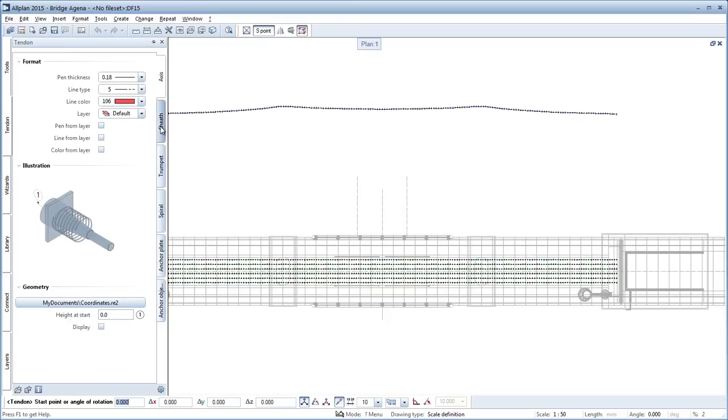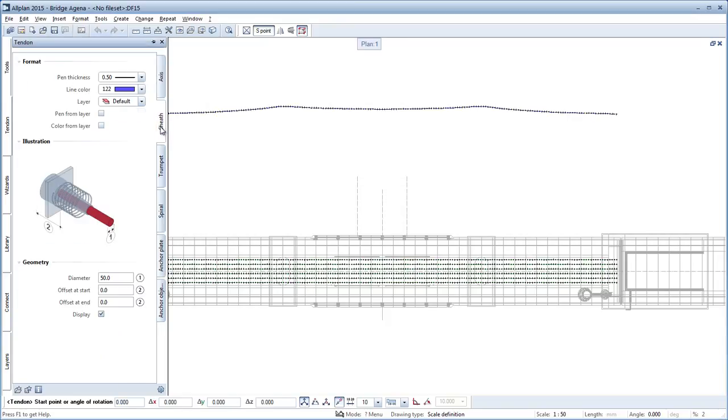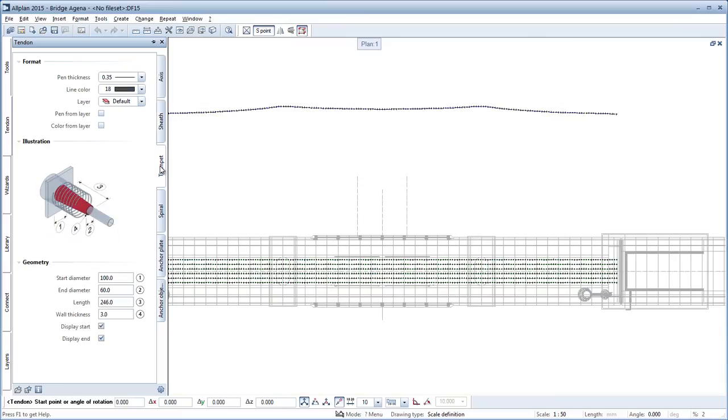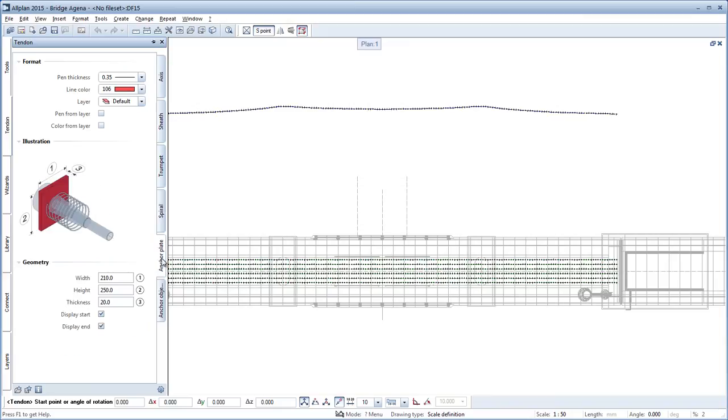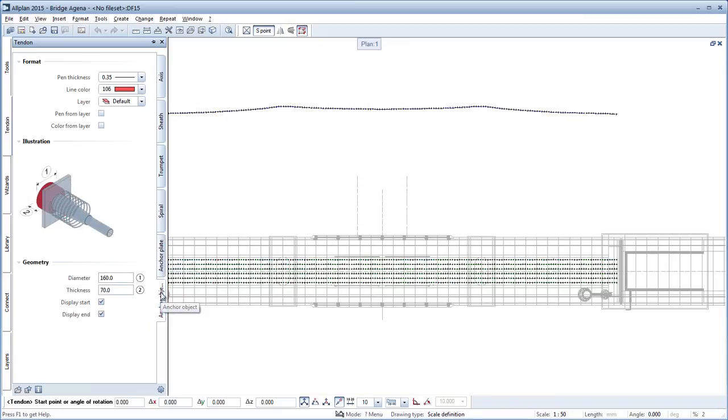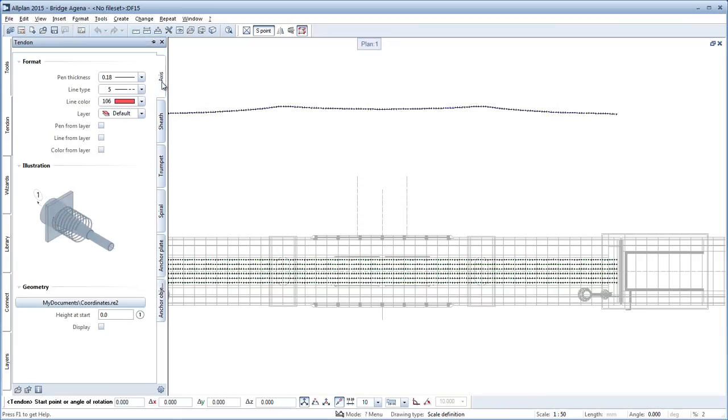The tendon itself comprises of 3D axis, the sheath, trumpet, spiral of the anchor plate and anchor head. The display of all elements can be separately activated and deactivated, and the anchoring can be given as an offset to the start end point.